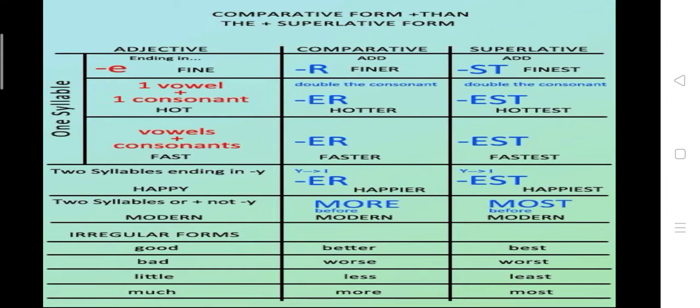Next, if there is a combination of vowels and consonants where the consonants are more than one at the end — for example, 'fast' where S and T are two final consonants — in such a case the preceding vowel will not have any effect. We simply add ER and EST to the comparative and superlative degree for monosyllabic words of this type.